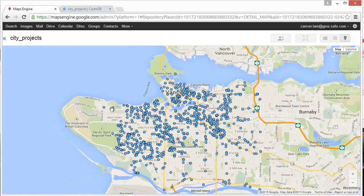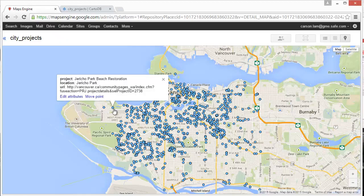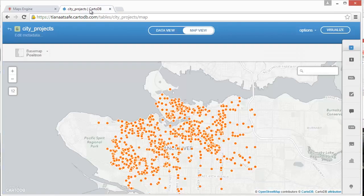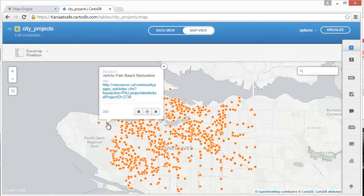Hi, I'm Tiana from Safe Software and I'm going to show you how to convert Google Maps Engine data to CartoDB using FME.